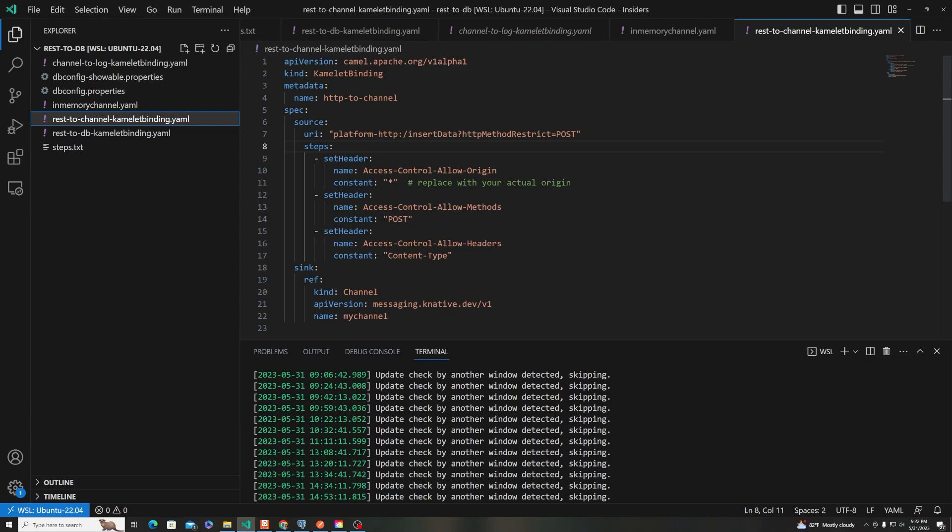So it looks like it's just some simple YAML that says I'm taking an HTTP request, which is a post, and I'm going to send that to a sync, which is that channel. And so OpenShift and Kubernetes know how to send that data to that channel, given this name, it automatically wires that up.